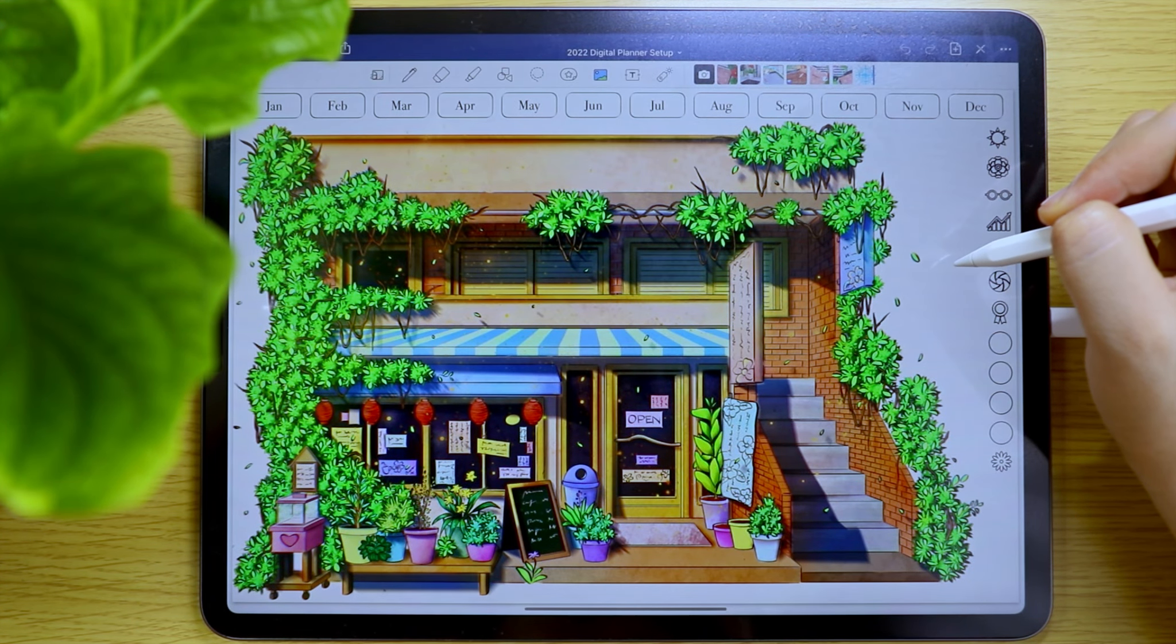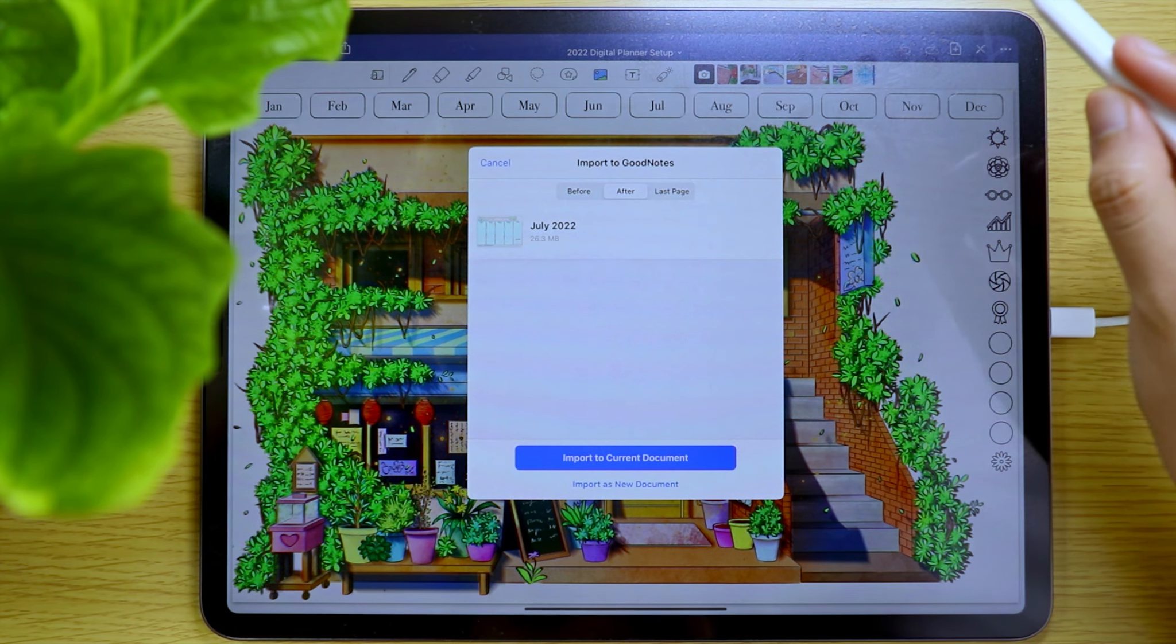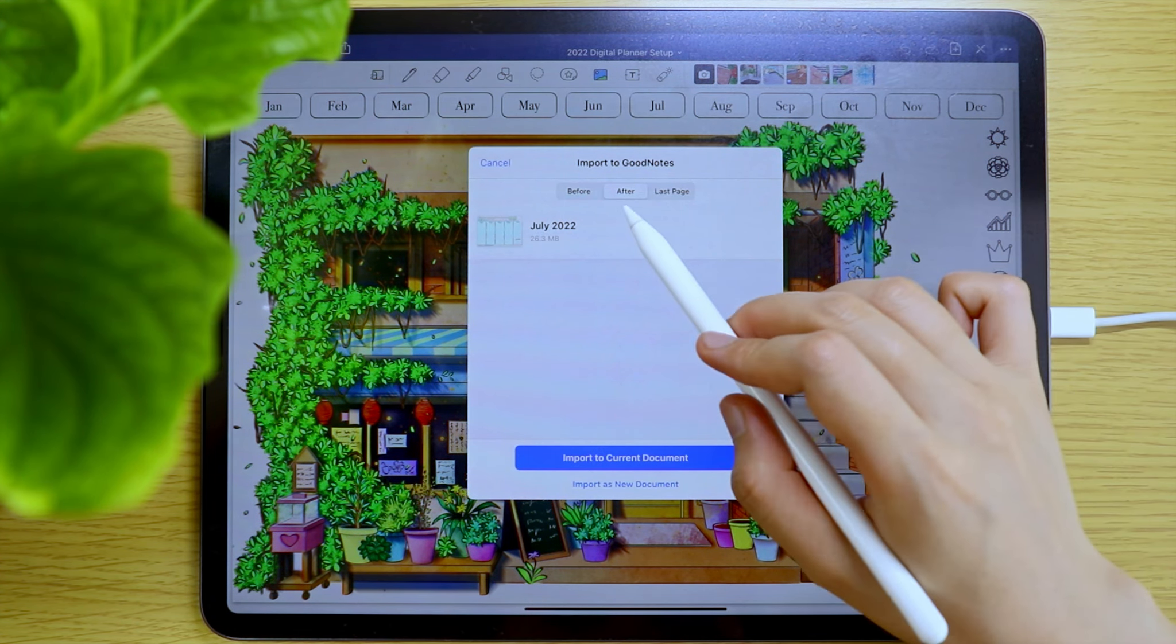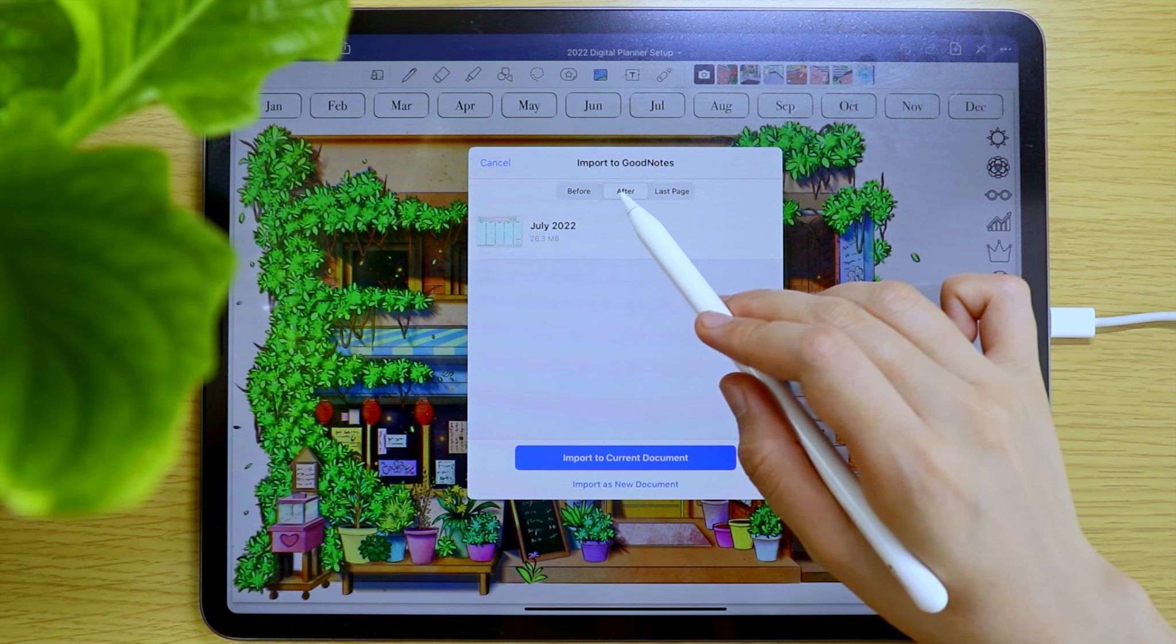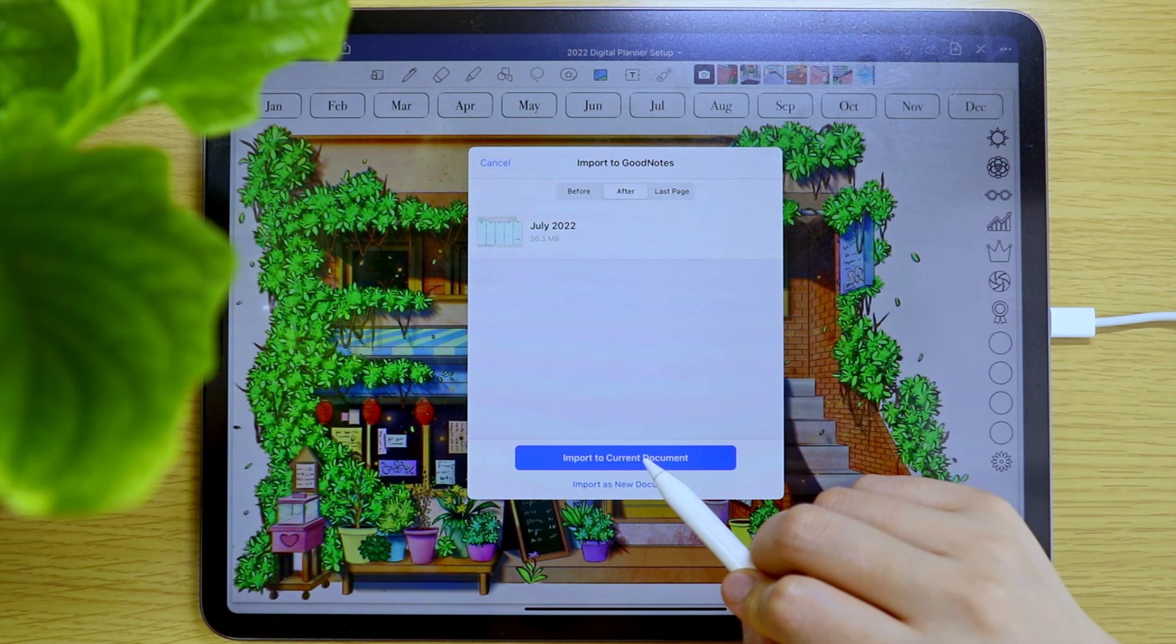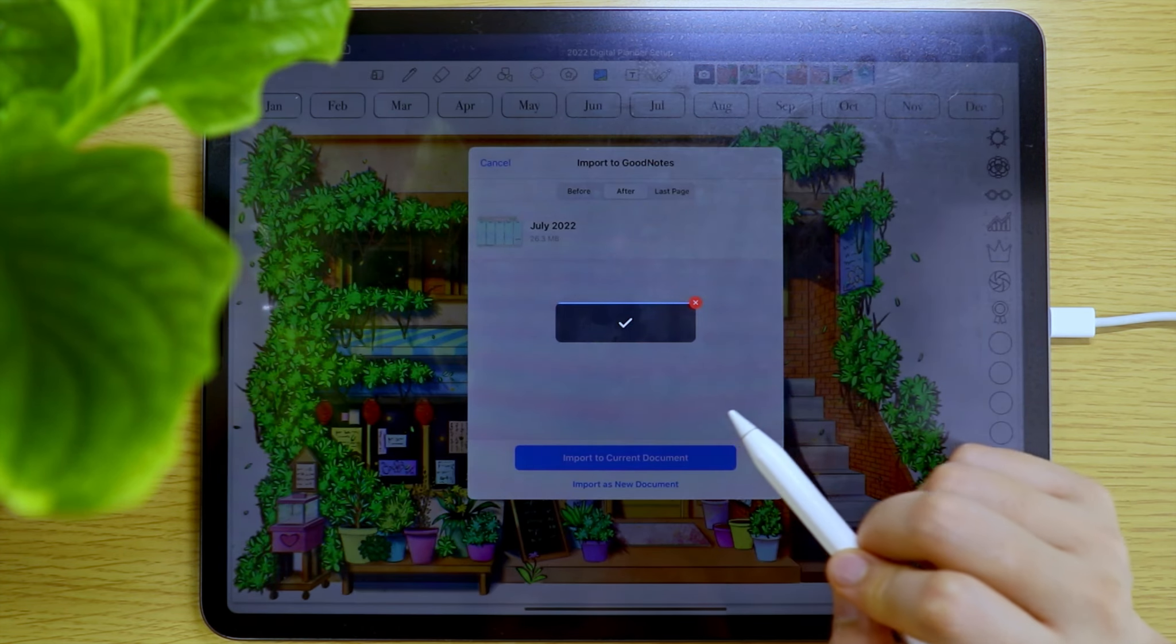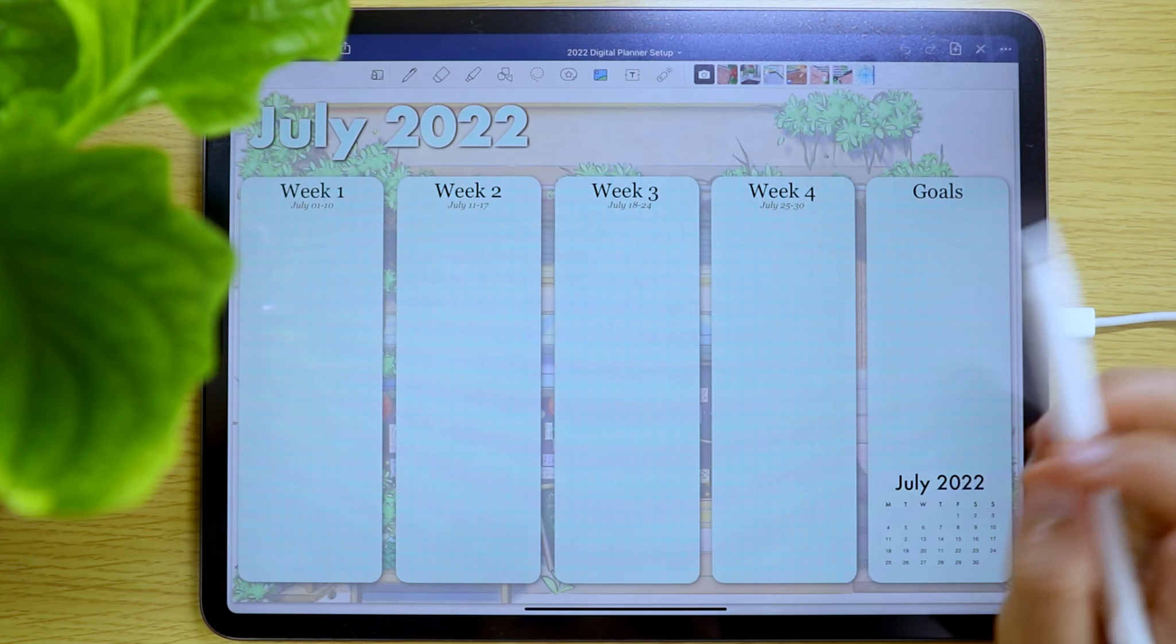As what we did earlier, select the After option. Then tap Import to Current Document.